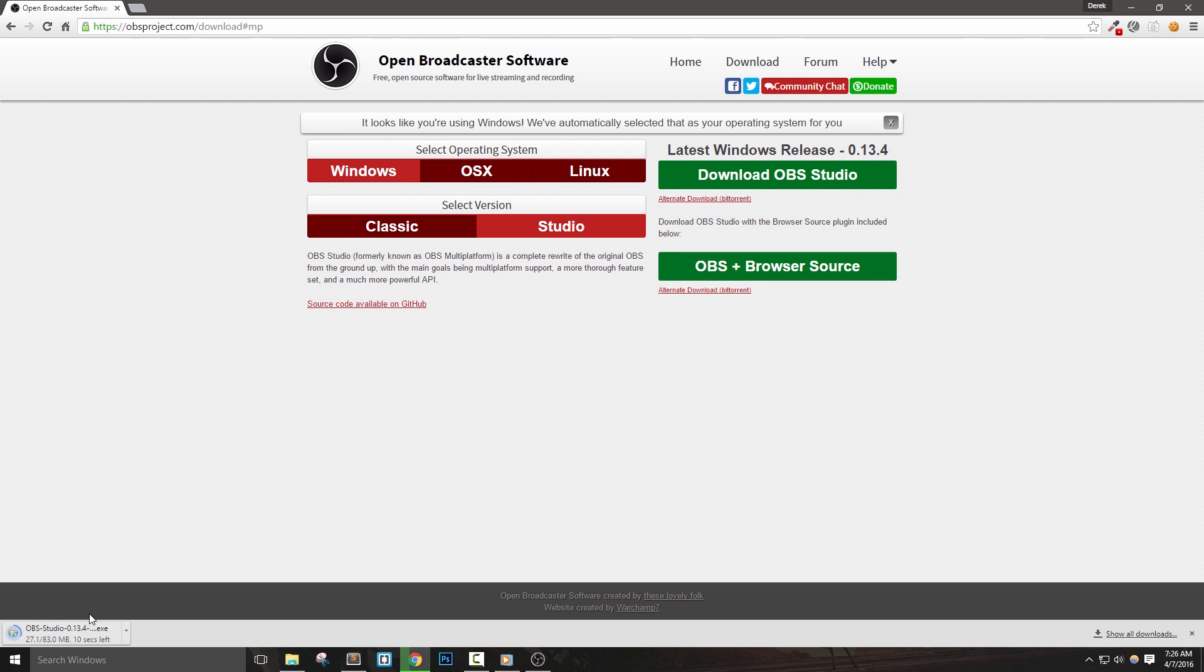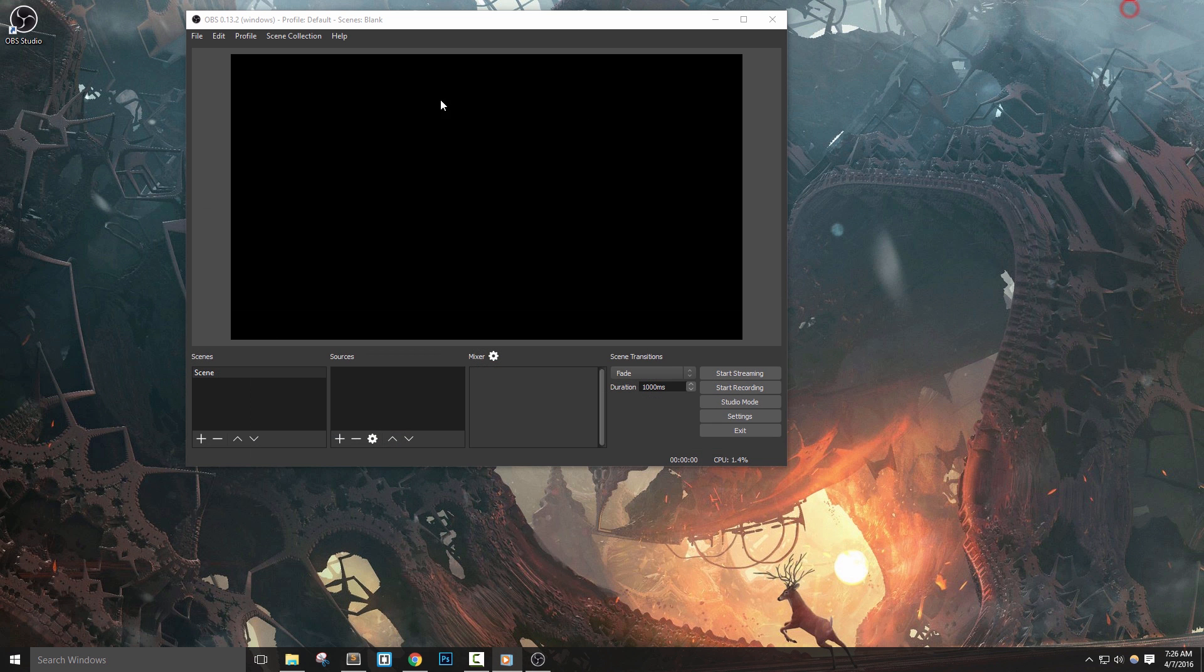After the download is complete, then just double click it and install it like any other program. Let's go ahead and launch the application and set a few things up really quickly.